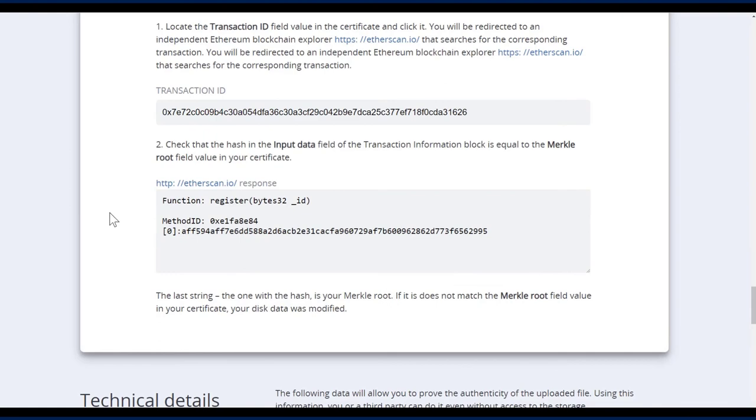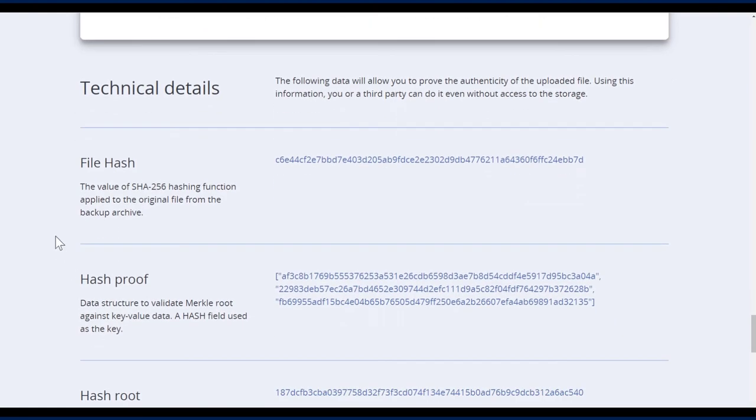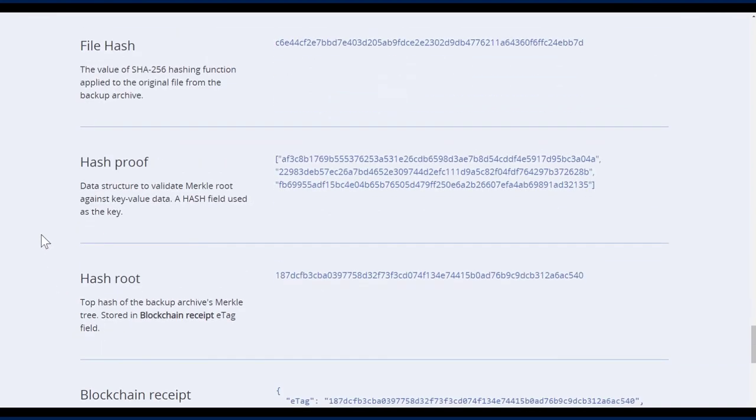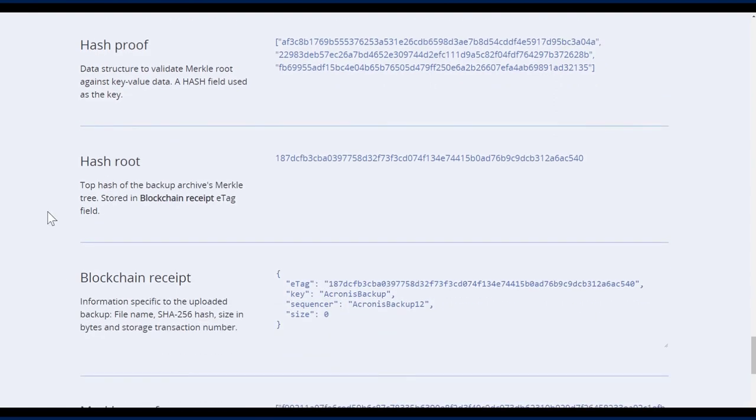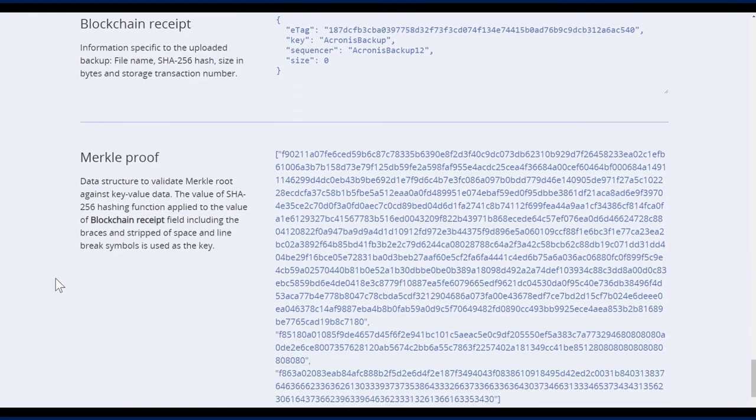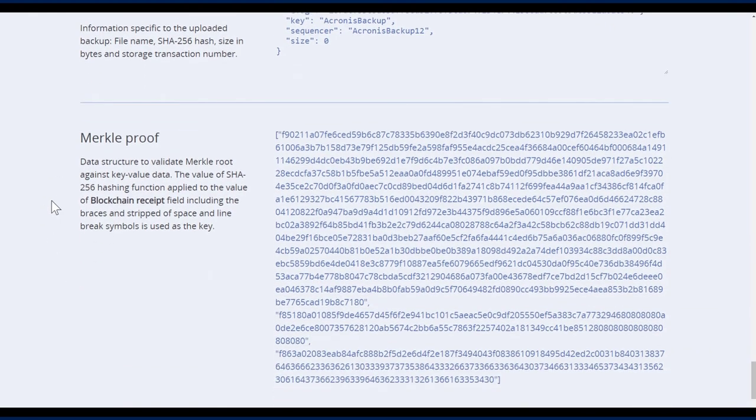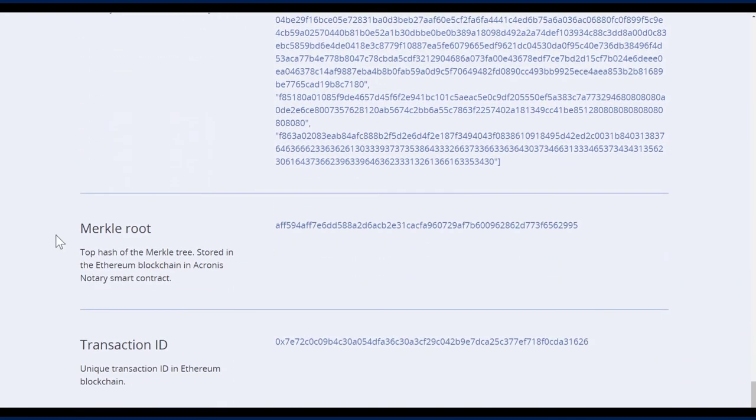You see the transaction ID as well. Now you can see the hash value of the original file. You can see the hash proof in the merkle root against that key value. Here is the hash root inside the merkle tree, the receipt for the blockchain, and also proving the merkle root key value data, as well as the merkle root and the transaction ID. Thanks for watching.